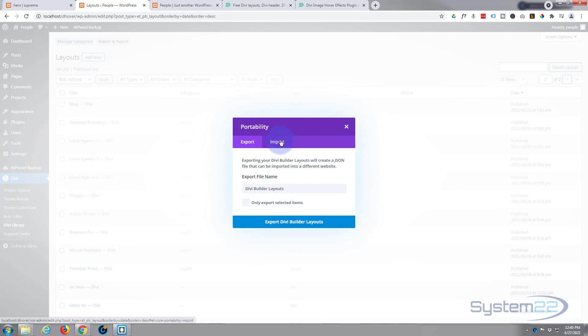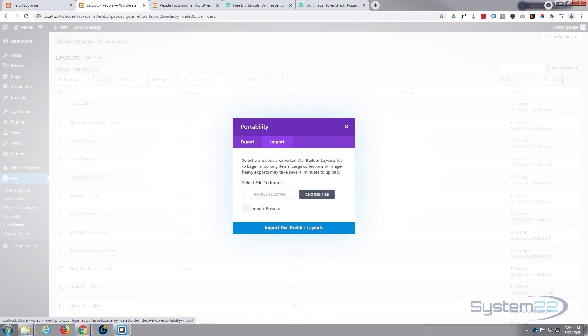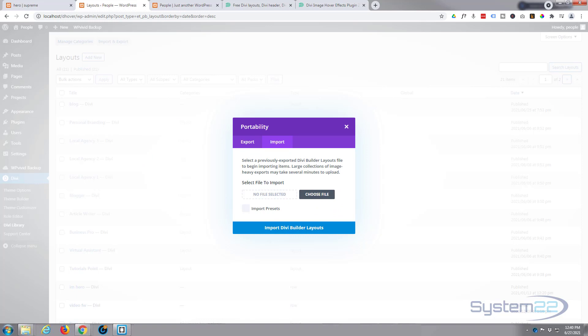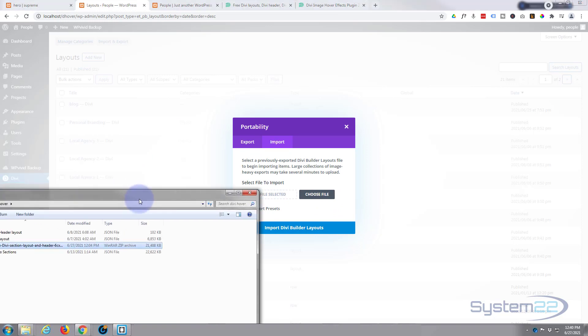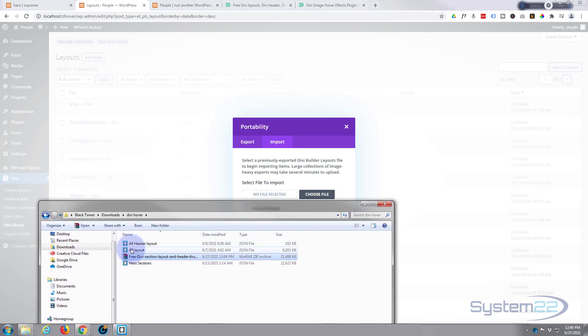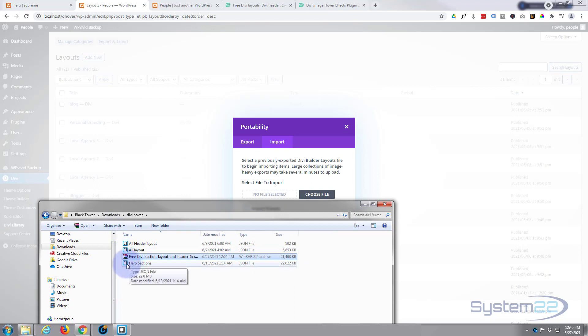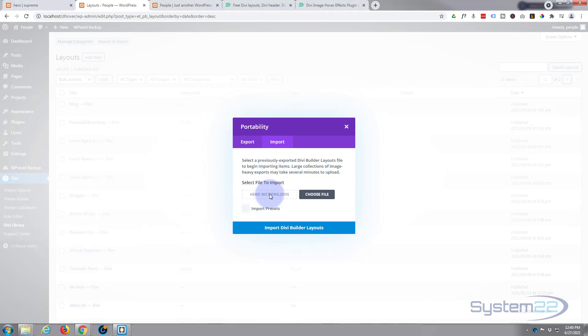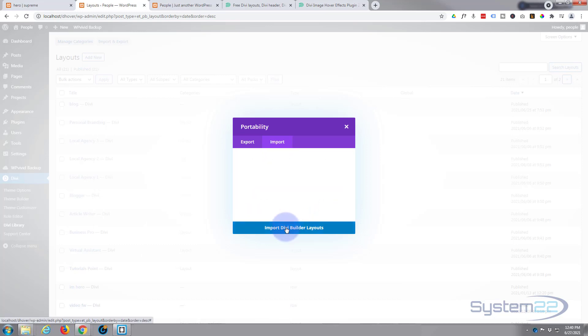And you want to import, and you can either hit the Choose File button and browse to your download JSON files, or you can just drag one of them up to where it says No File Selected there. Let's take the hero sections here. Once it's in there, just import.